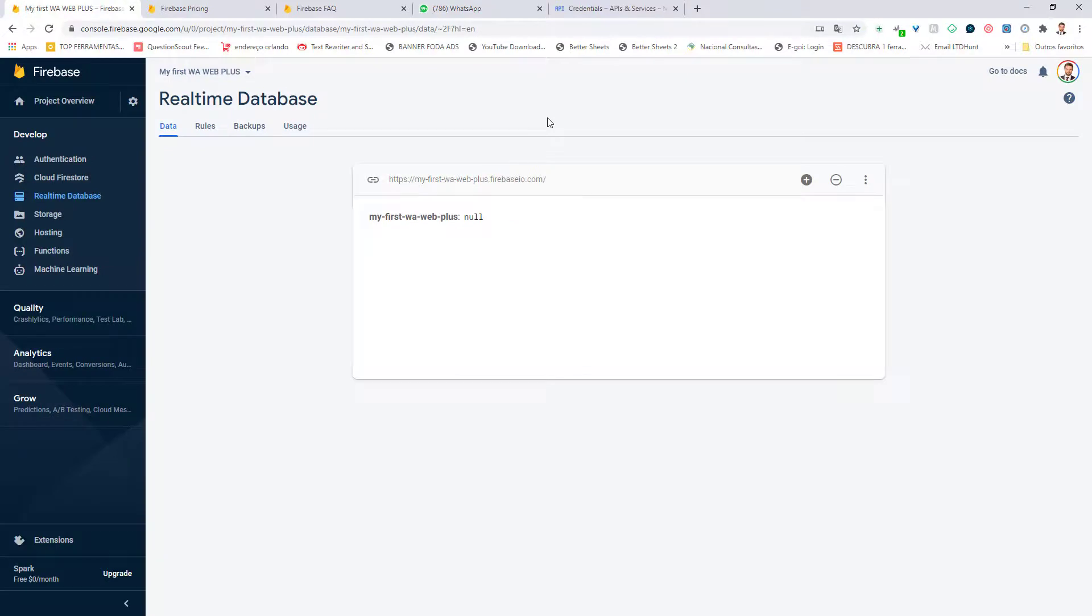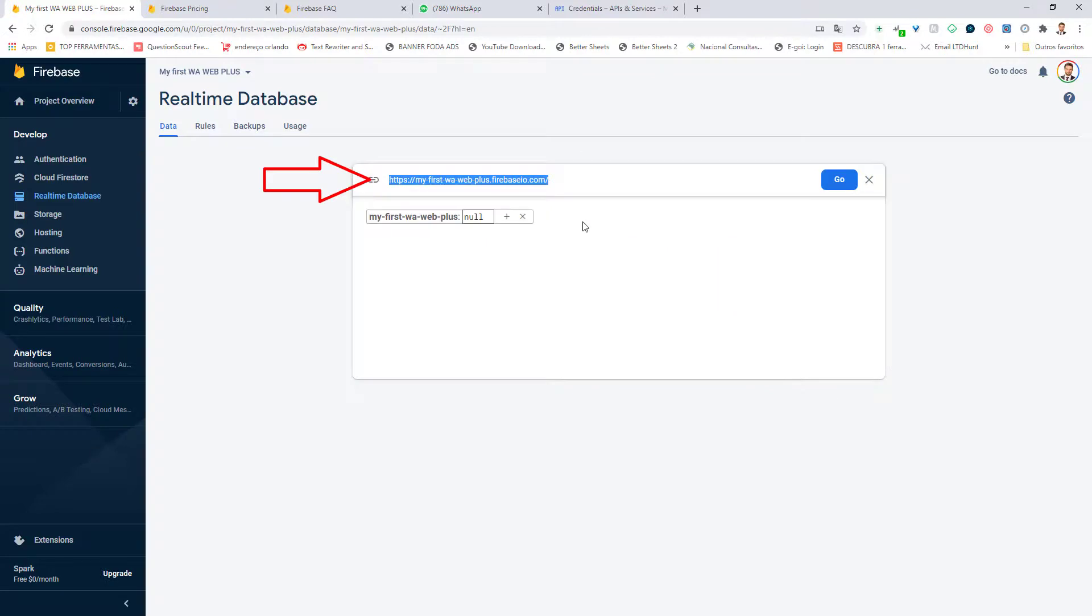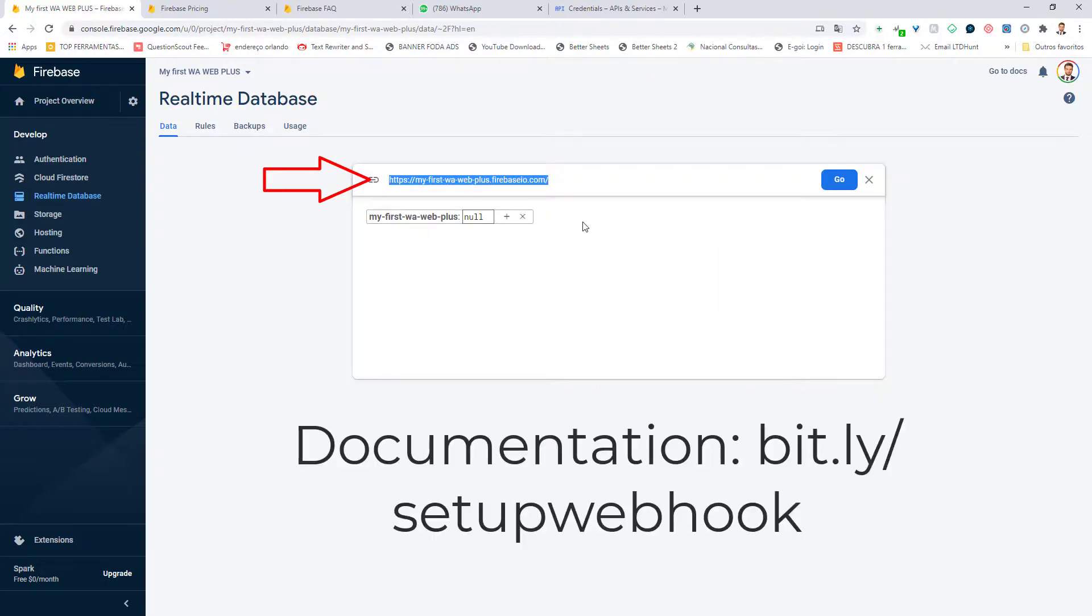To create a webhook, you're going to see in the next video. But this is the main link that you need to copy and put in Zapier, Integromat, Integralee, Pabbly Connect. This is the link, the main link that you need to use.